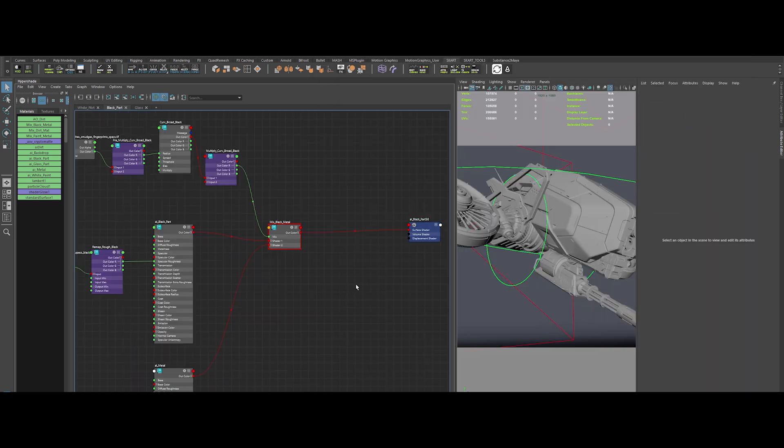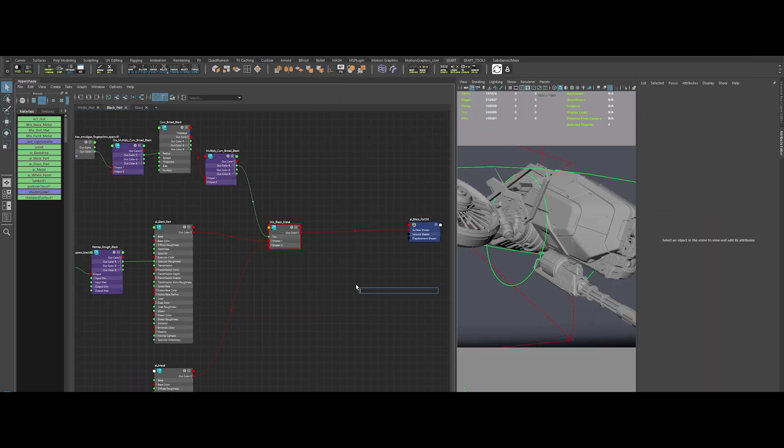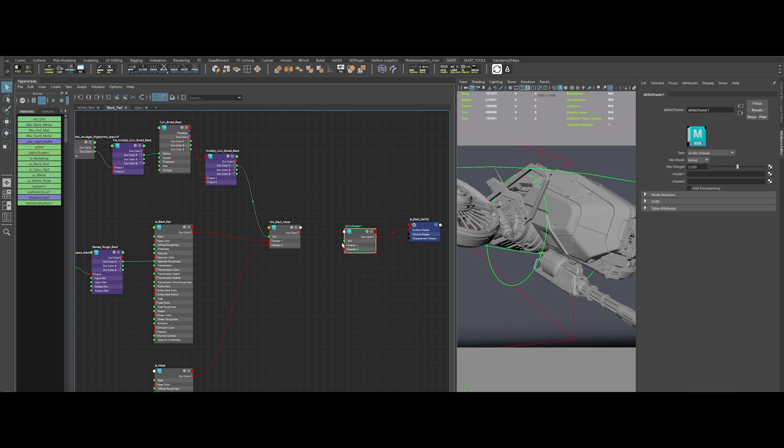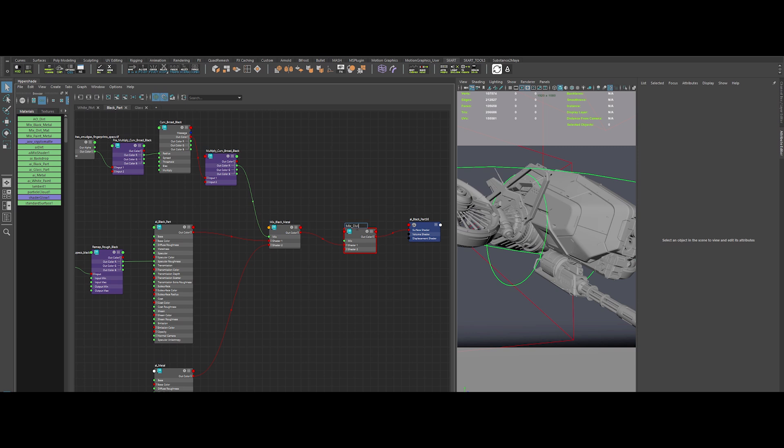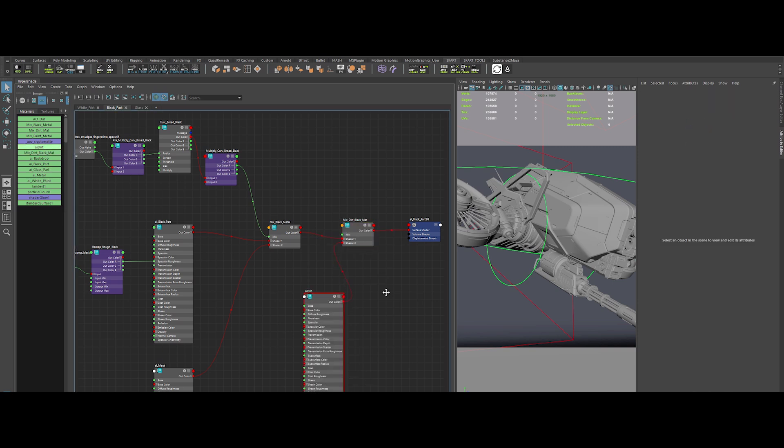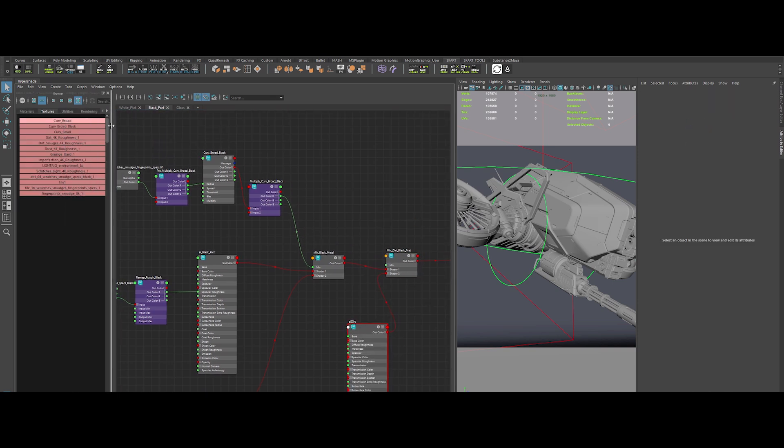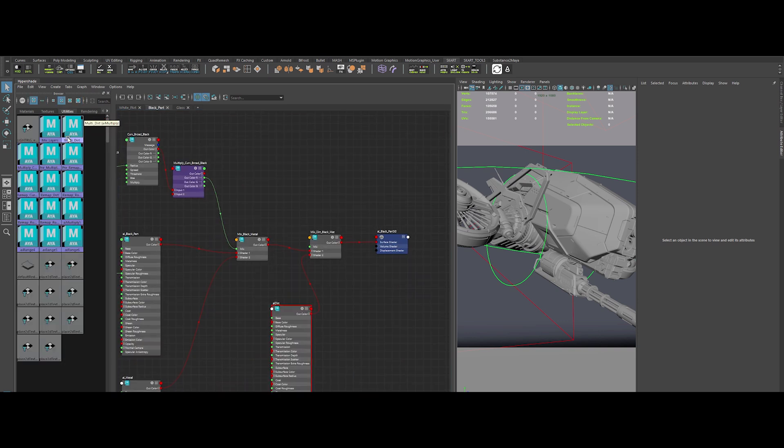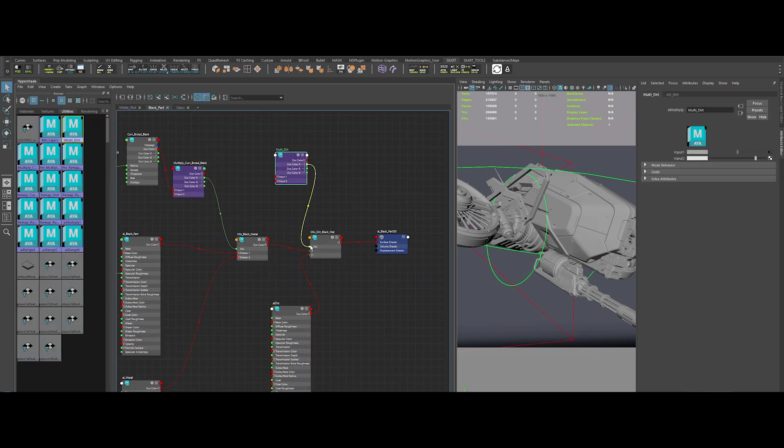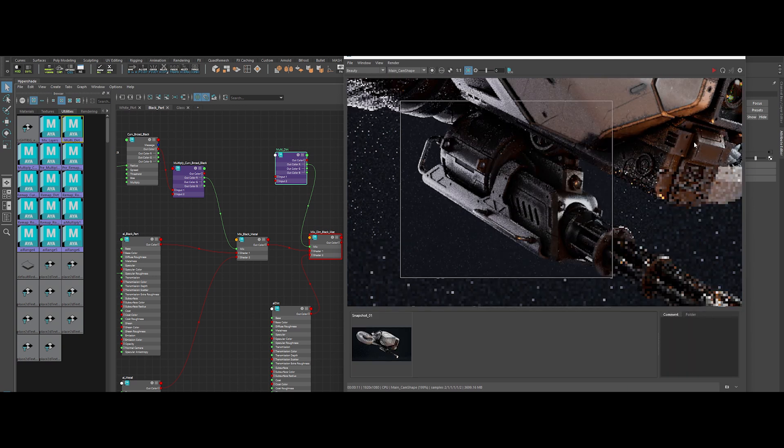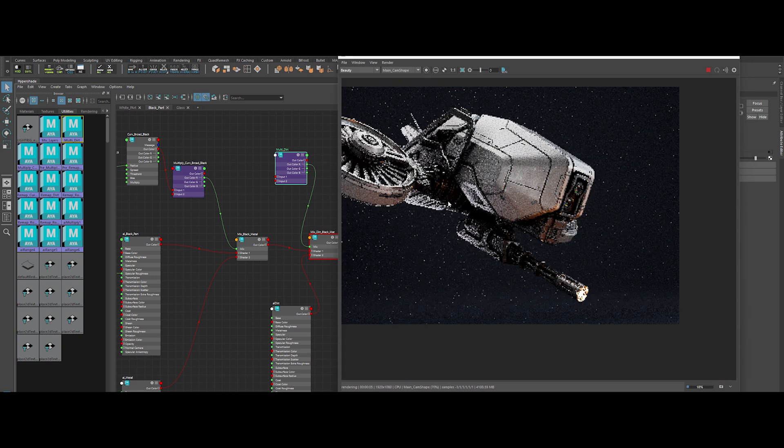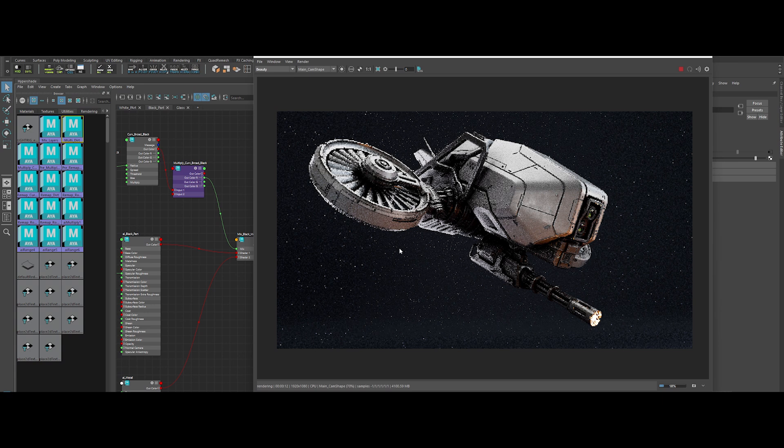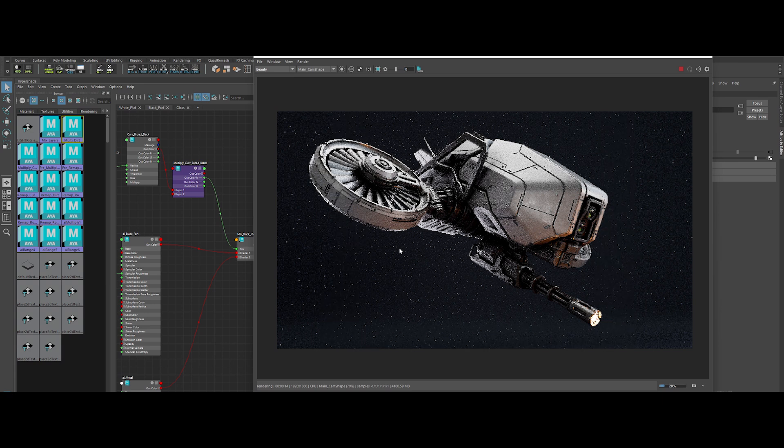Now that the white material is properly weathered, let's do the same for the black material. Create another AI Mix shader. Plug in our previously made dirt material into shader 2, and reuse the AO driver for consistency. Hook it all up, and boom! Our black material now looks equally battle-worn and authentic. Next up, we're about to turn up the heat and give this drone some serious firepower.